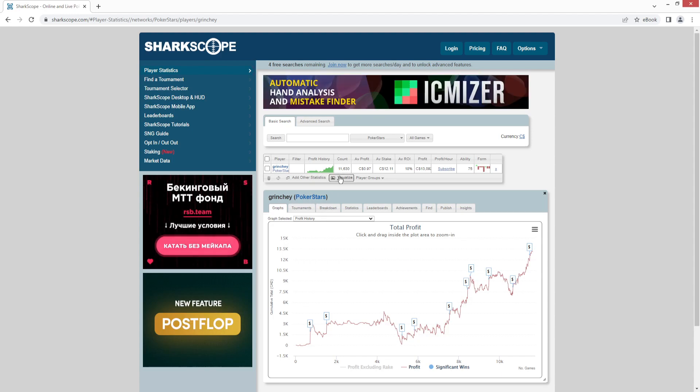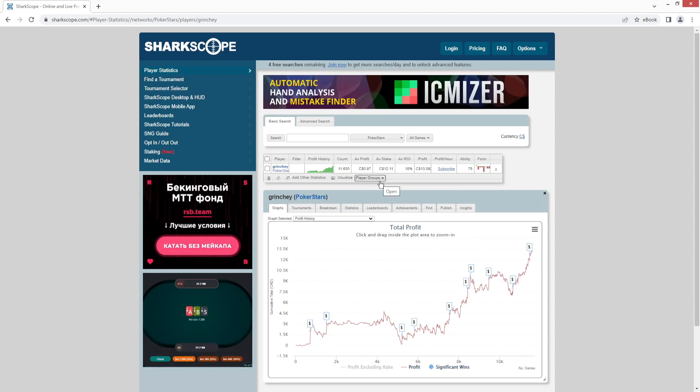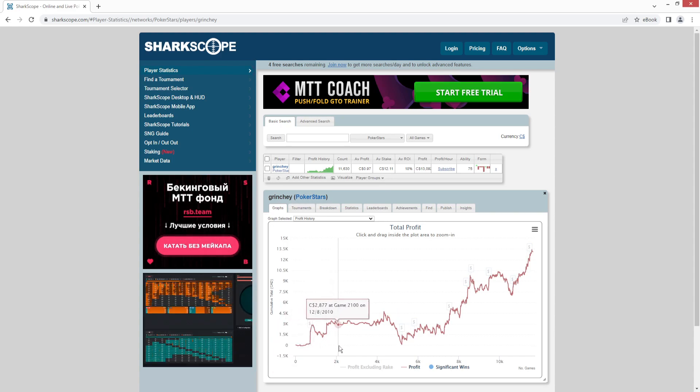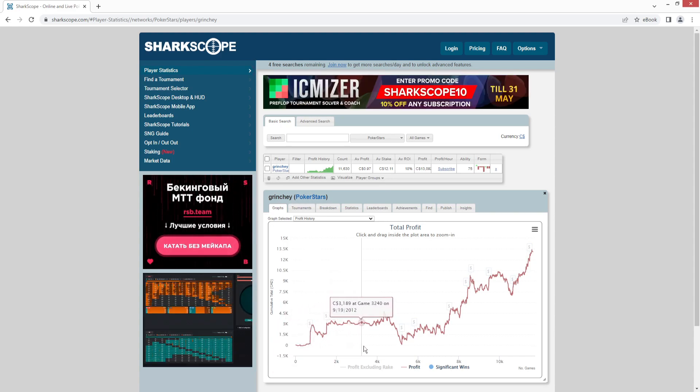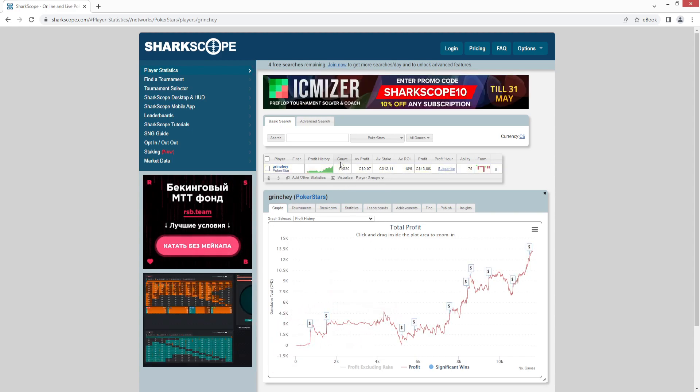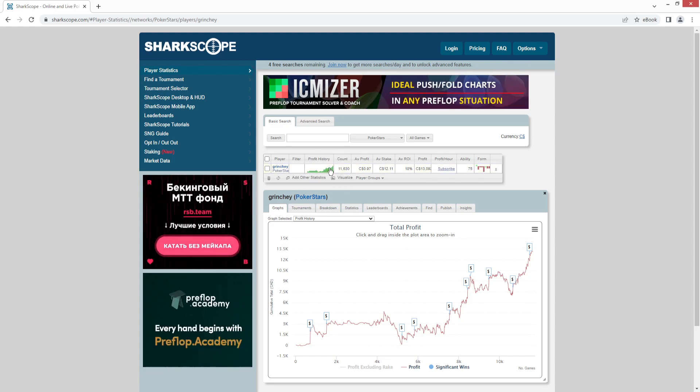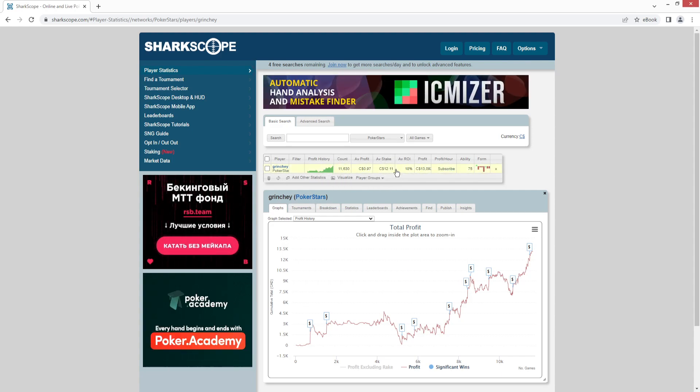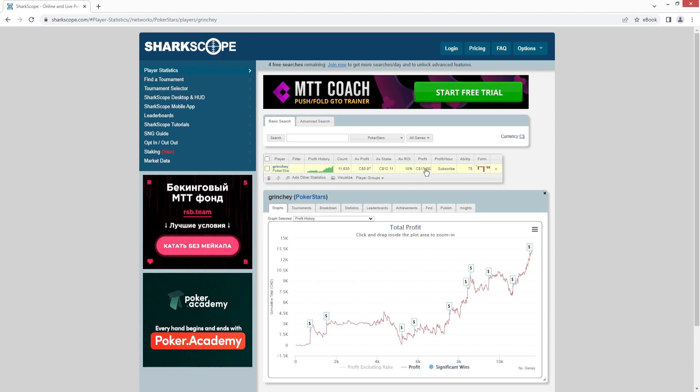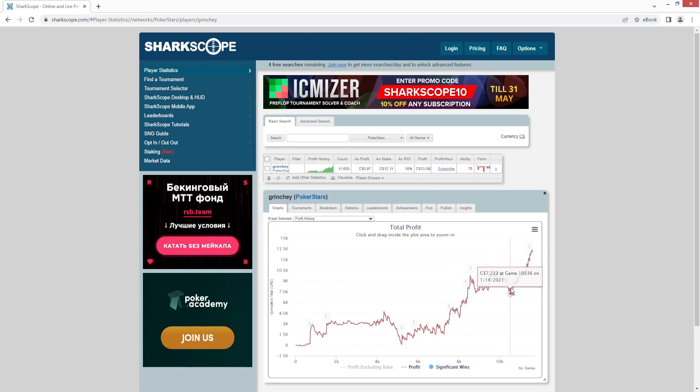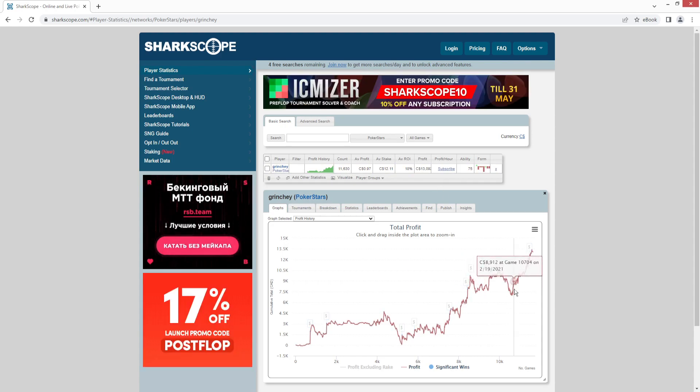And what we can see here is that this is a pretty good player. They've been playing since 2007 casually, but they've got over 11,000 tournaments. Their average stake is $12 Canadian.